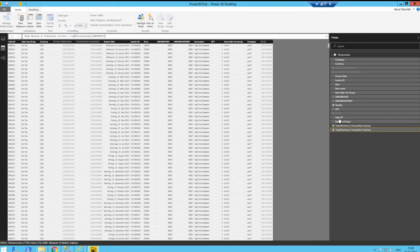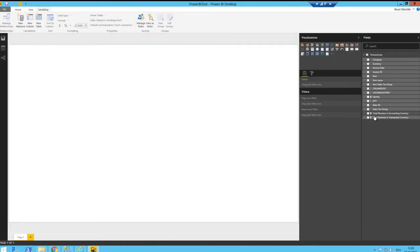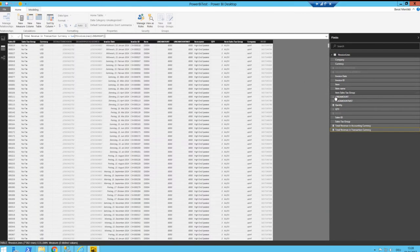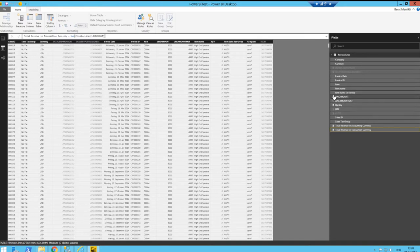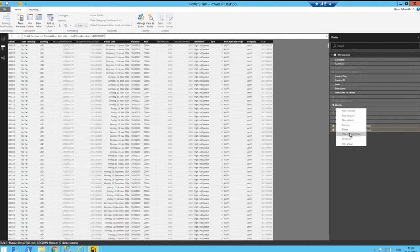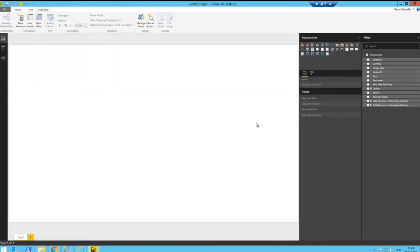We now have those three measures available. You also see them in the report view. This means you actually don't need those three raw columns anymore — if you want to calculate or display any kind of number, you should always use measures. So just right-click and 'Hide in Report View' for each of those raw number columns, including quantity.